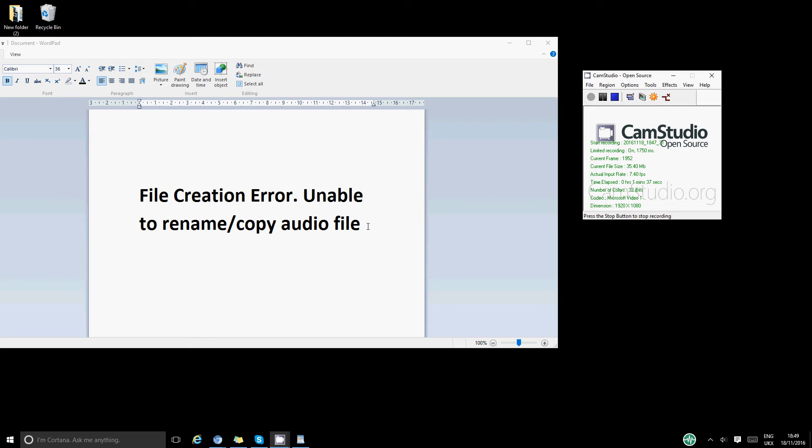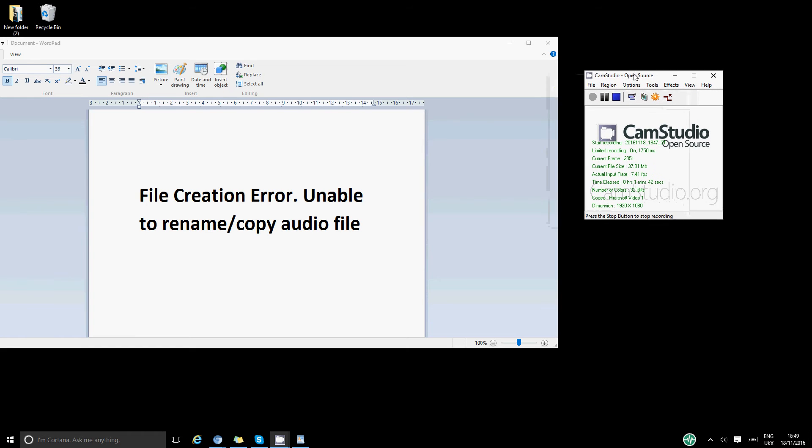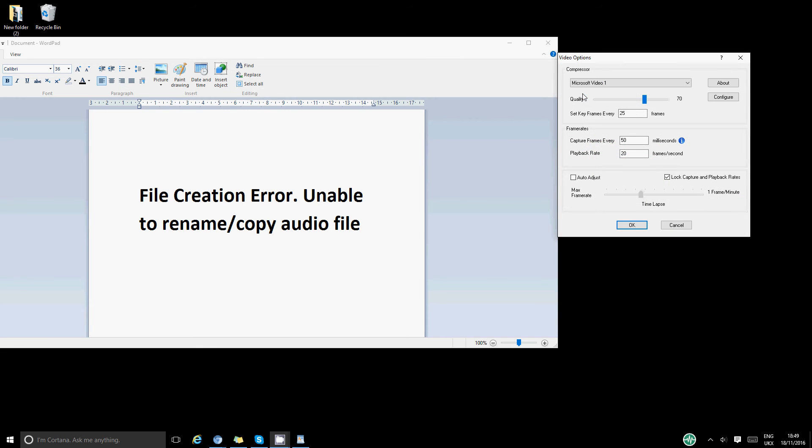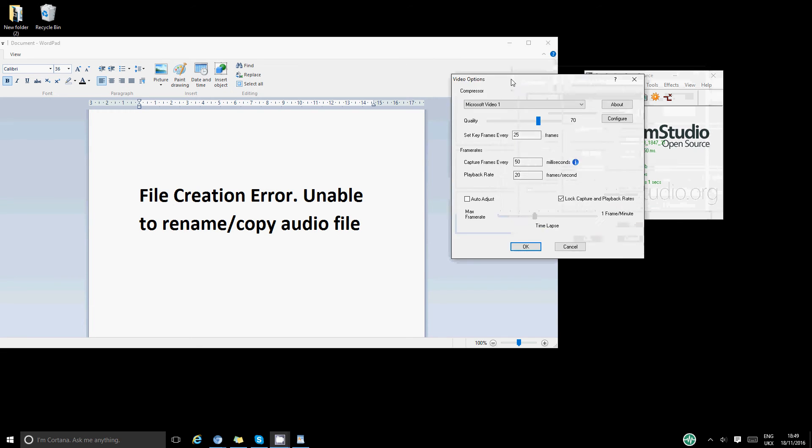Let's go ahead to show you how to do that. I've got Camtasia open here. I am recording this from the same software. Hopefully I should be able to get to where I want to from here while I'm recording. Basically, you want to go to Options and you want to go to Video Options.